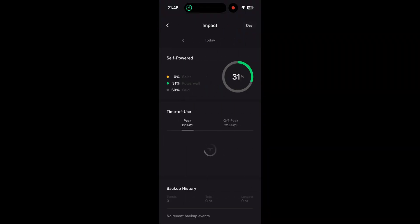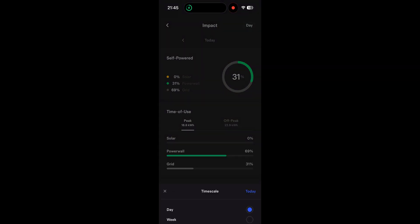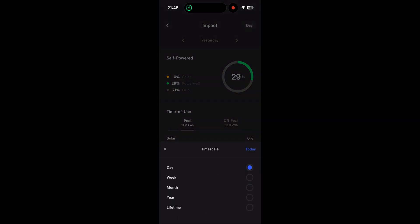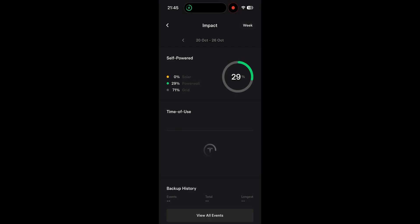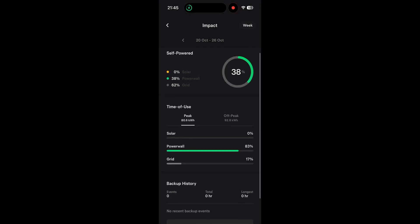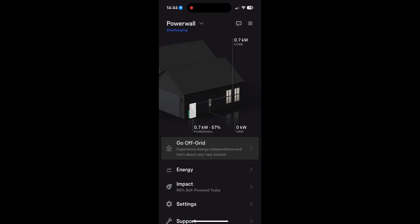So you can also see in the impact screen how much of your energy has been used during peak or off peak times, which is whatever you set it to be through the app. And you can see how much of your battery is being used throughout the day and make changes to how you use your battery on that basis if you'd like.